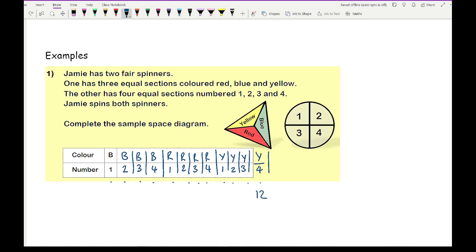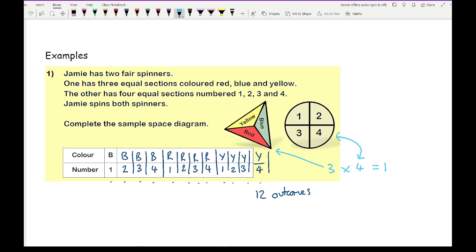So there are 12 possible outcomes in total. A quick way to find the total number of outcomes without drawing the diagram is to look at the number of outcomes on the first spinner (3) and the second spinner (4), then multiply them: 3 times 4 equals 12 — that's how many different combinations there should be.